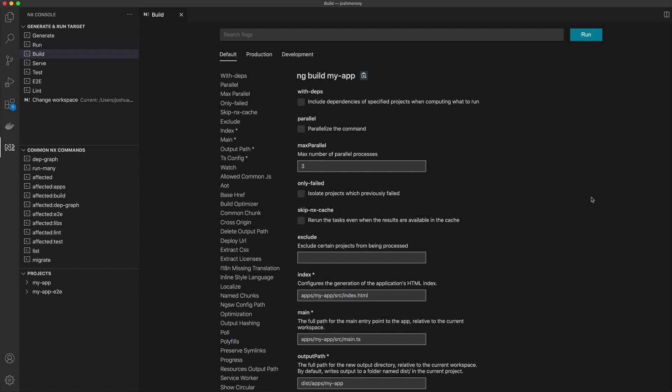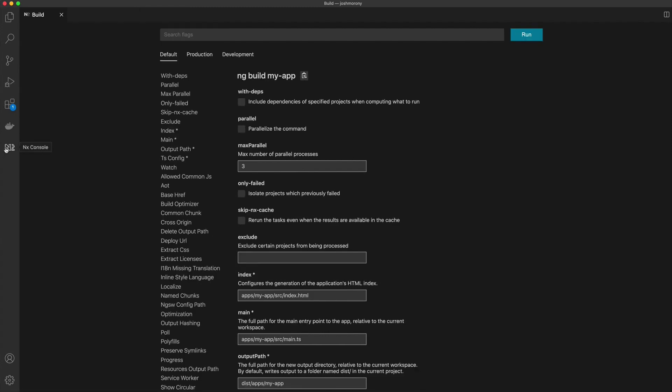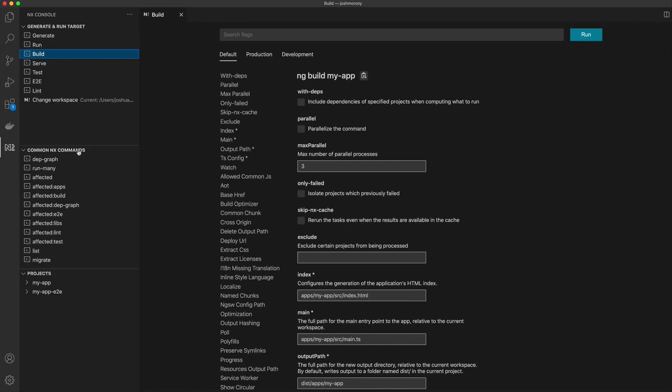There are a ton of commands and a ton of cool things we can do with an nx workspace, so having this console here is just great for exploring what is available.